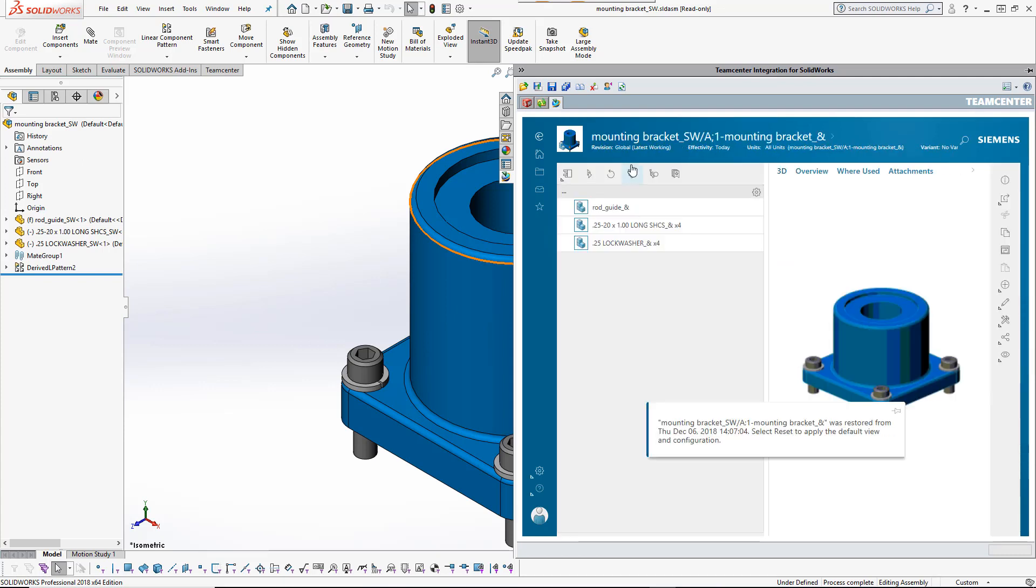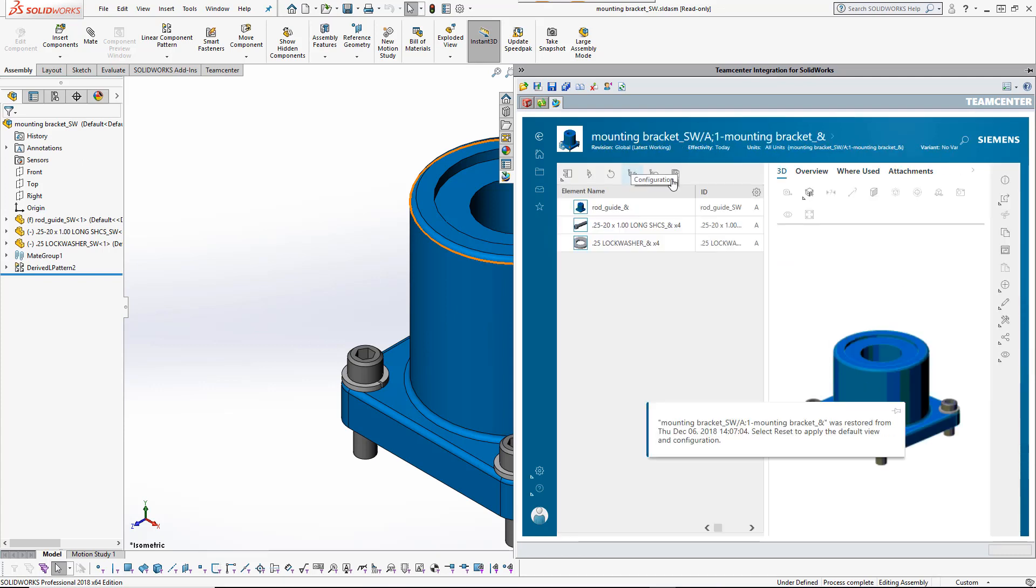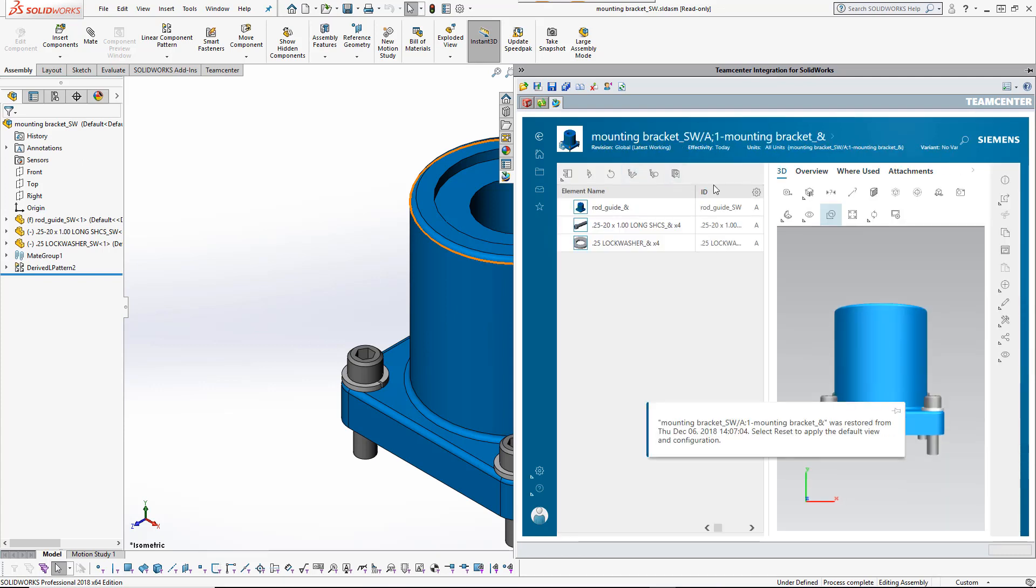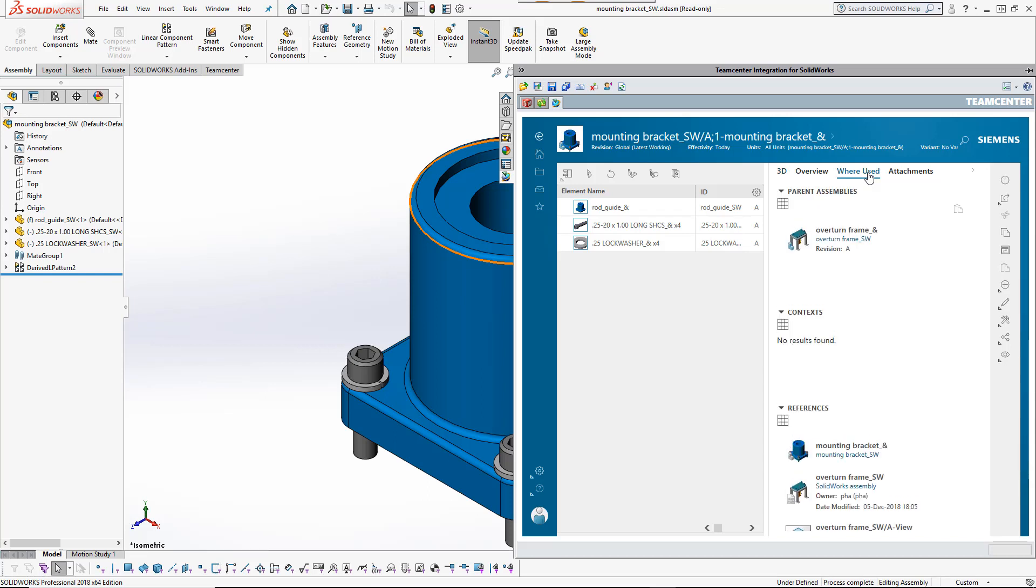Hosted active workspace provides access to all needed PLM functionality without ever leaving the SOLIDWORKS session.